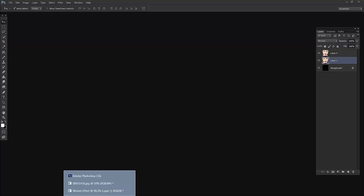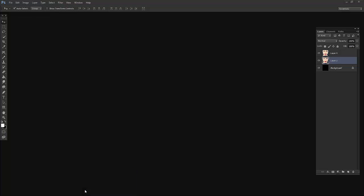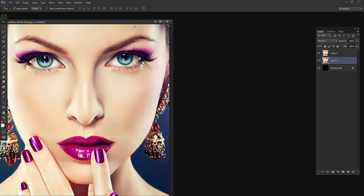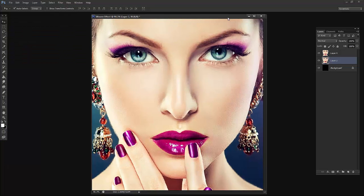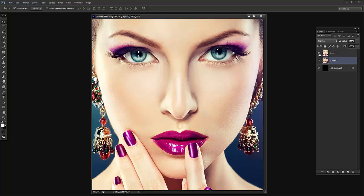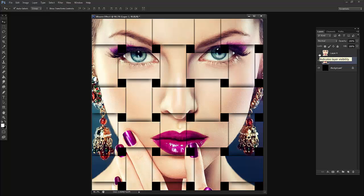I will show you the woven effect. This was a normal image and we have converted it into this kind of effect with Photoshop. I am very excited to share these techniques with you.